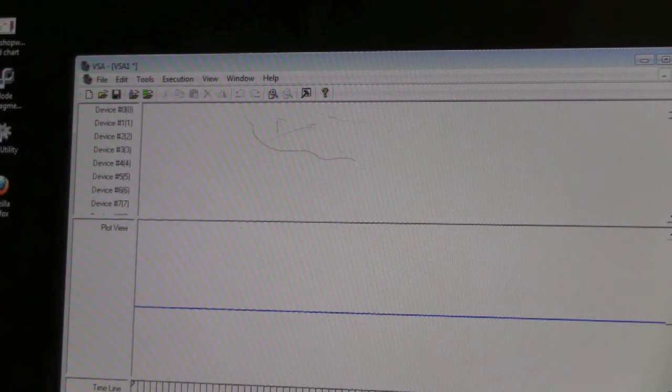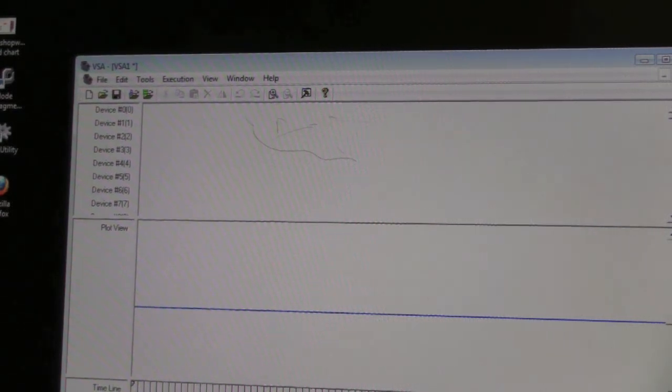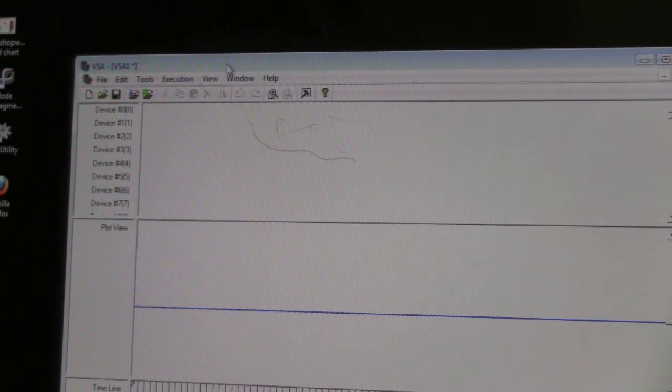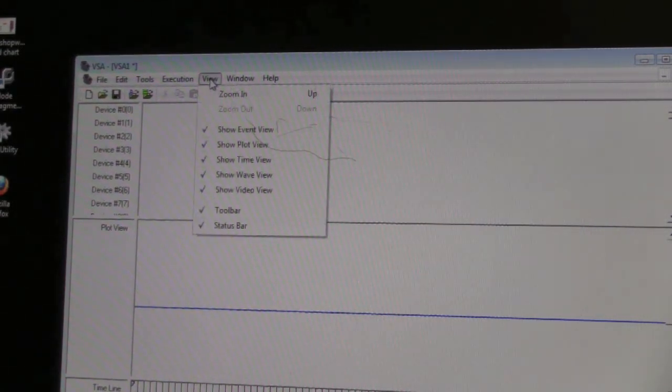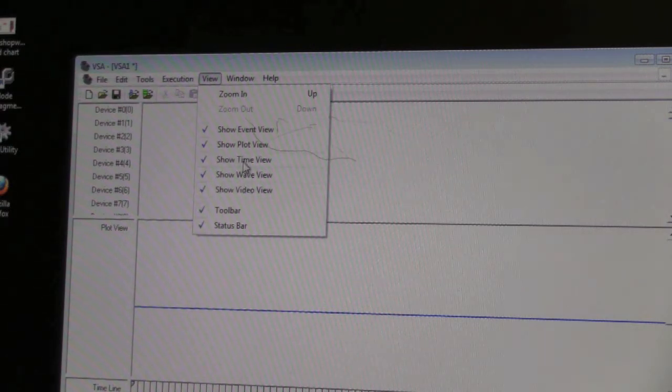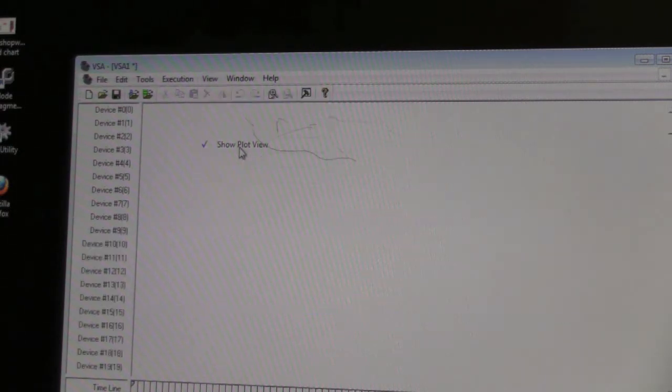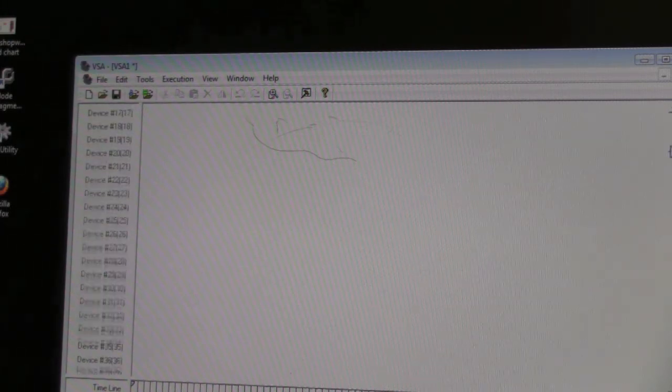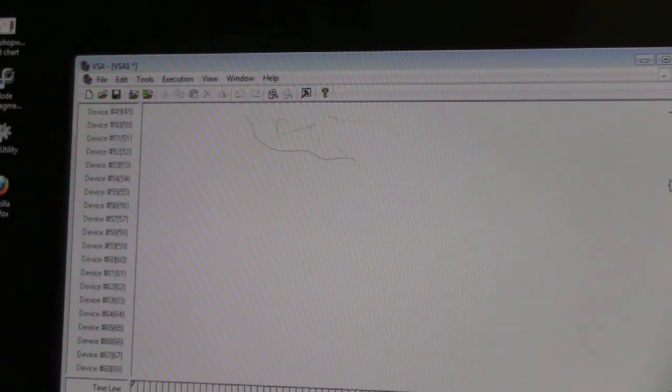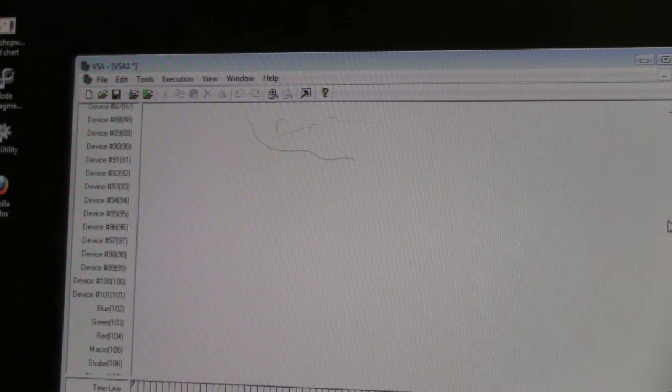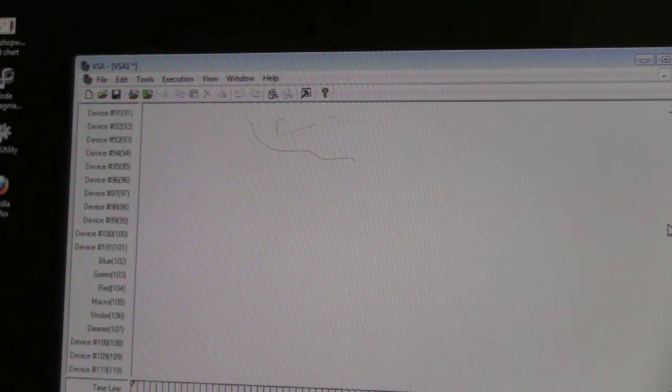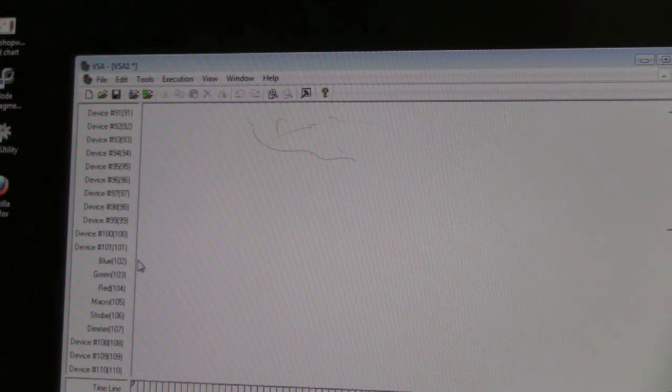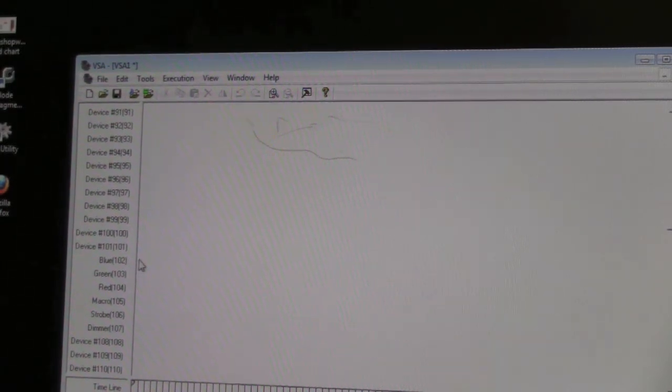Now you're going to go into BSA and create some events. I'm going to get rid of this plot view because we don't really need to see that. I'm going to scroll down to track 102, and track 102 has our blue.